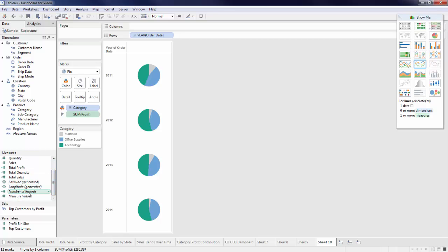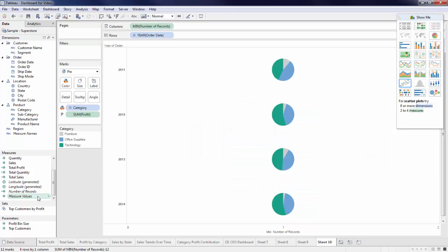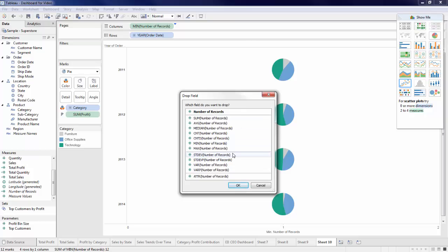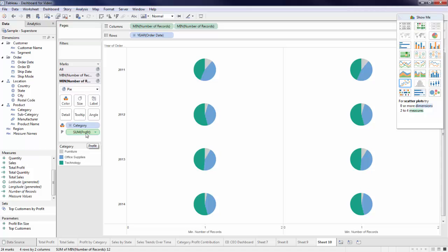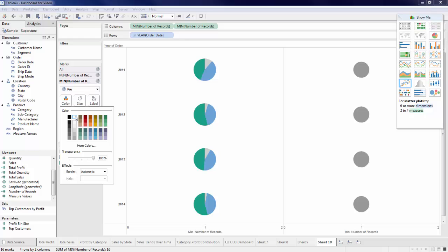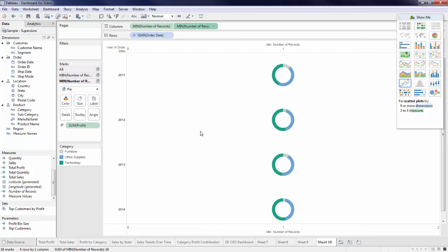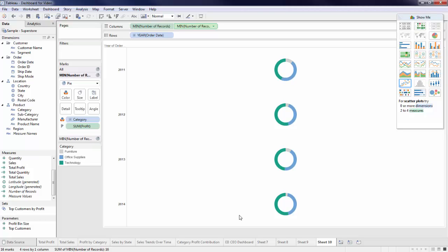Let's bring out minimum number of records to our column shelf and duplicate this step. We can see we now have multiple marks cards that we can manipulate. On the bottom marks card, drag Category off of Color and decrease the size. Change the color to white so that when we dual axis these two charts, we see that donut chart appear. Once again, we'll deselect Show Header, and now I can easily see profit contributions year over year.